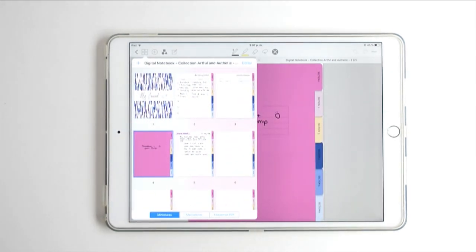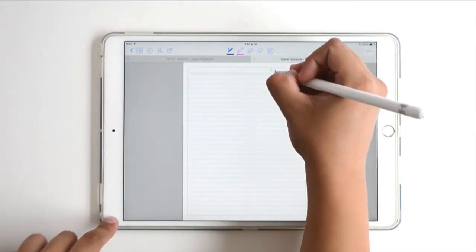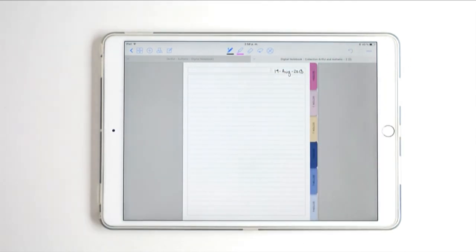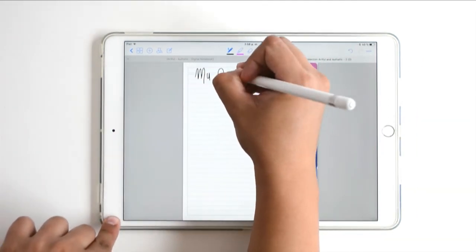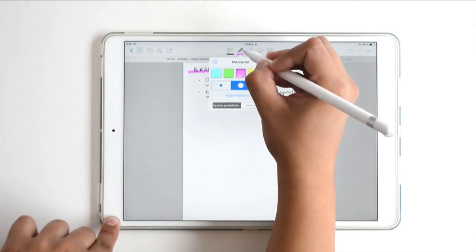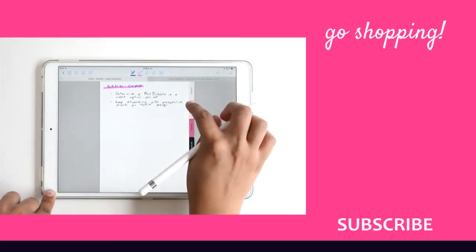You can make as many edits as you want — this is basically how you can use your digital notebooks for note-taking for school, journaling, or as a daily or weekly planner. Whatever you want to use it for, this is how you can do it.